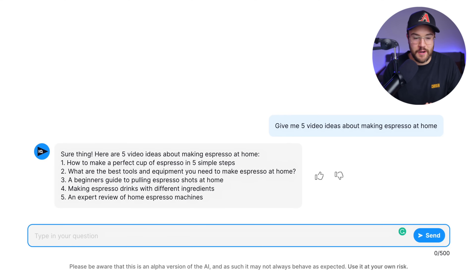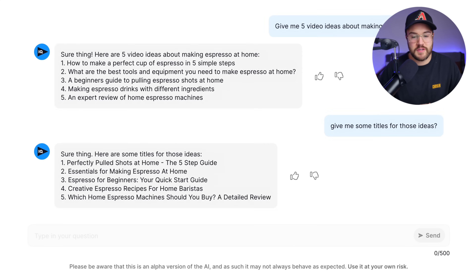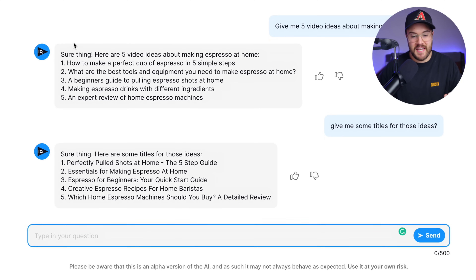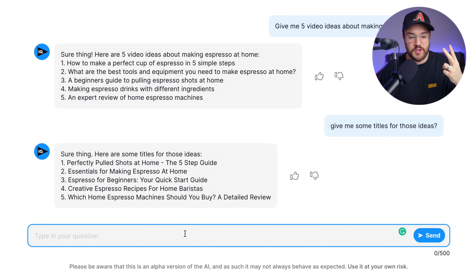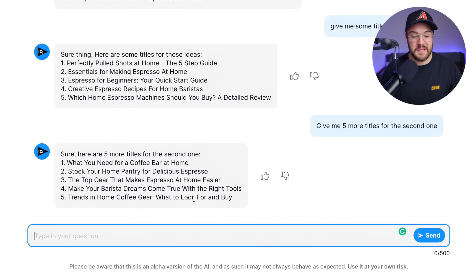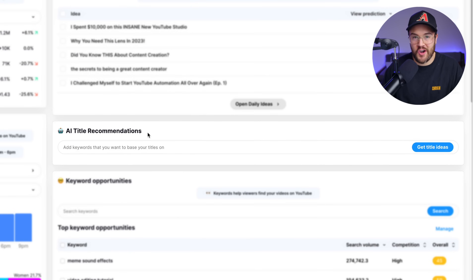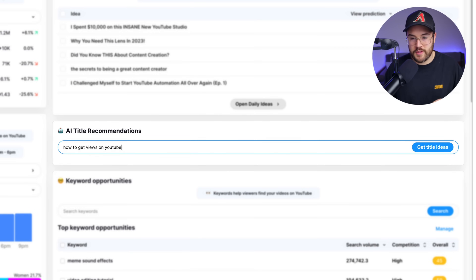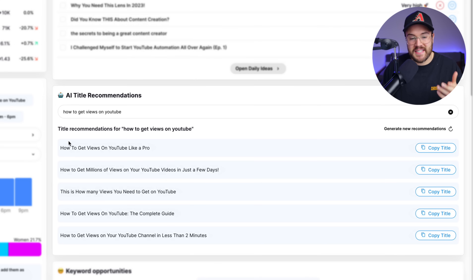The second way to use AI is to come up with video titles. While still in the AI coach, I asked it to give me titles for those espresso ideas — since it remembers the conversation, it provides really good titles right away. If we decide on idea number two — essentials for making espresso at home — we can ask it to give five more titles for just that idea, and it delivers five different titles to choose from. You can also use the AI title recommendations on vidIQ.com by entering a keyword like 'how to get views on YouTube' and selecting 'get title ideas' to instantly get five title suggestions.